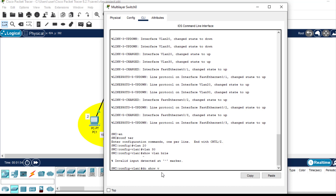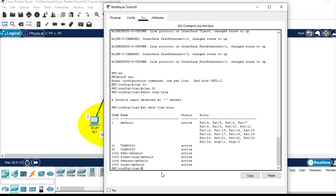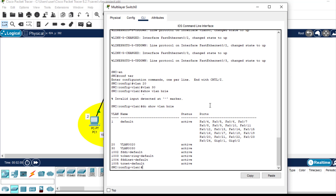To confirm, I will use 'show vlan brief' to confirm that this command worked. As you can see, the two VLANs that we have created are here — the first one is VLAN 20 and the second one is VLAN 30.